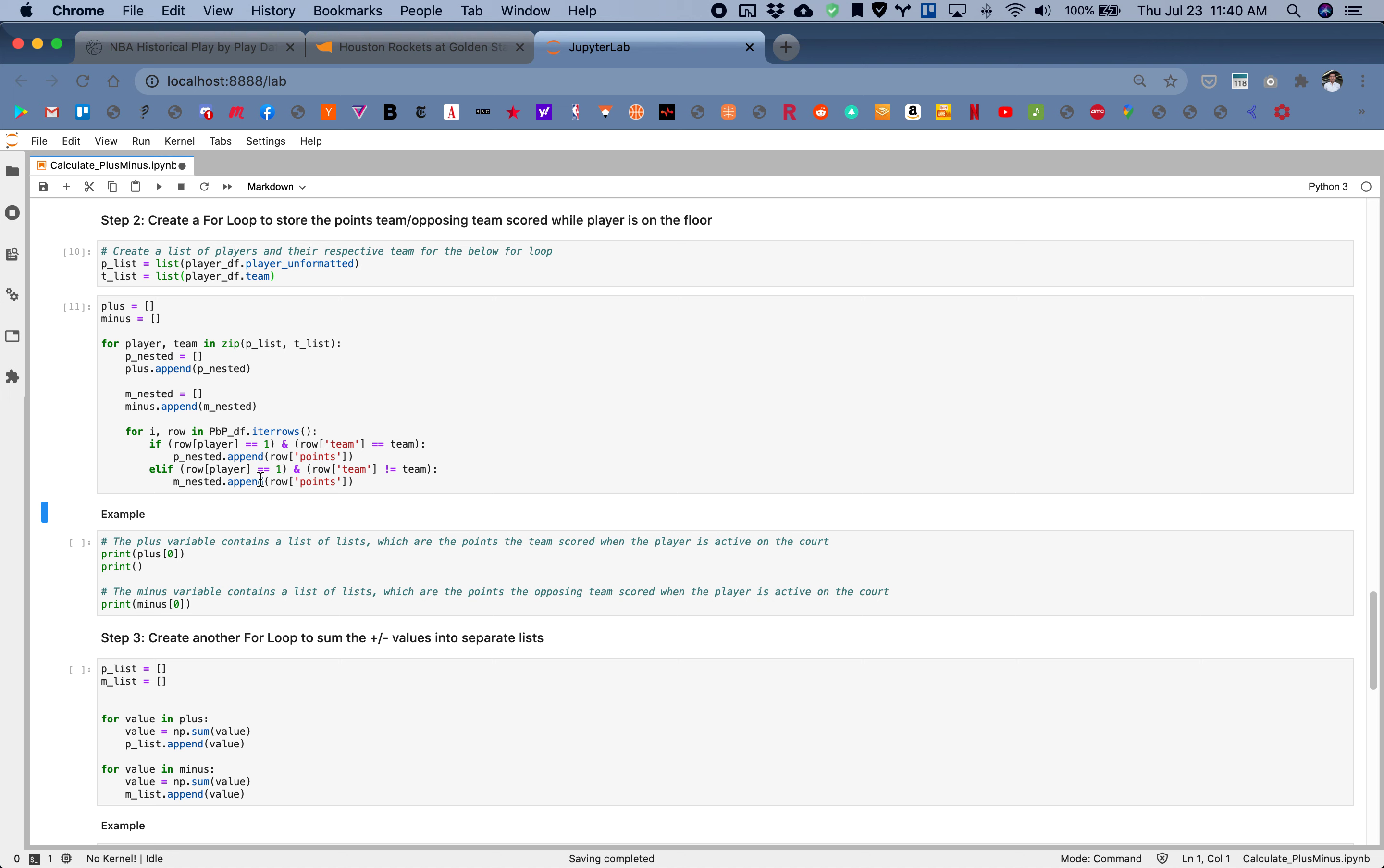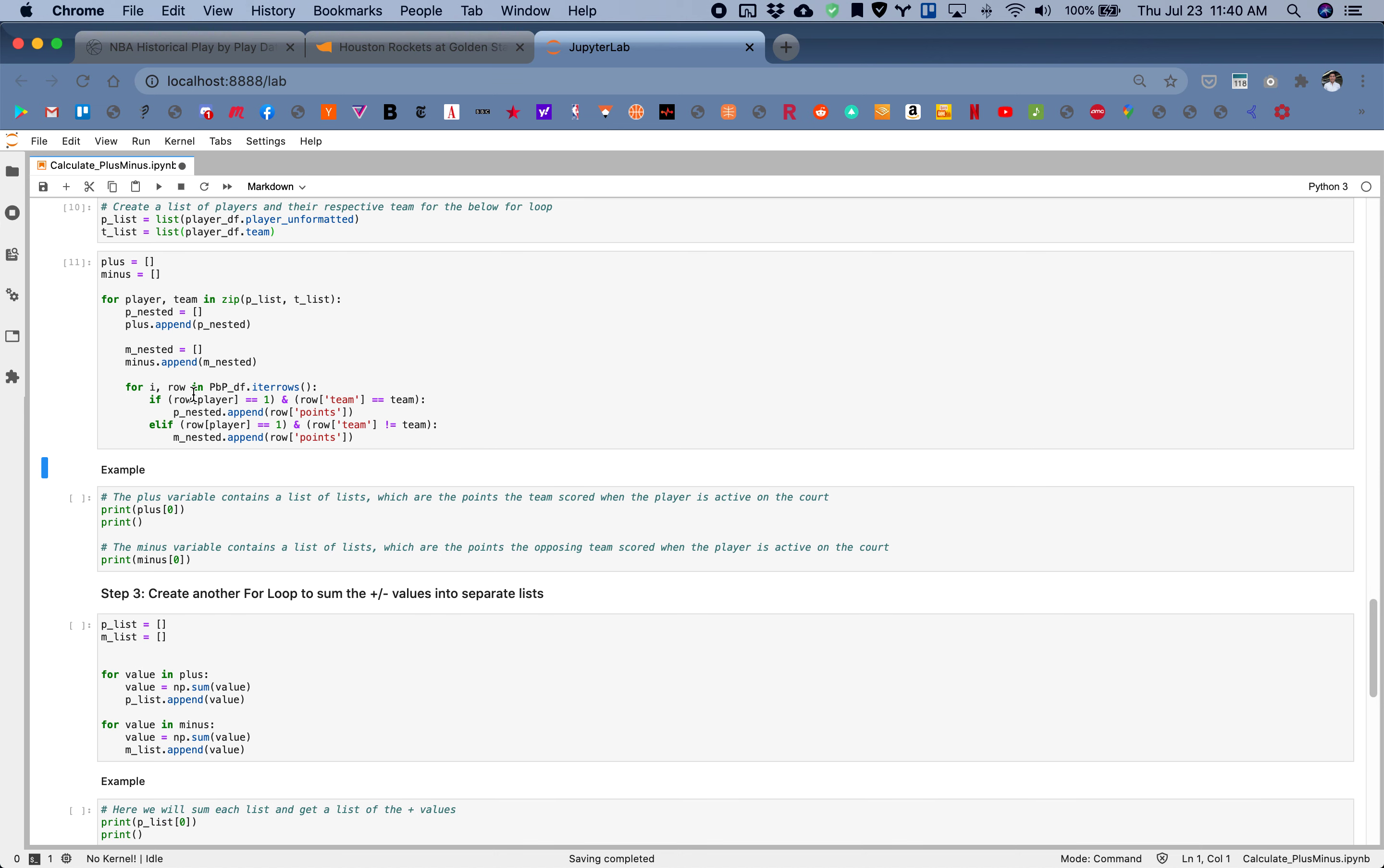Then points against, which is when that player is on the floor and then the opposing team right here. That's minus_nested and that gets stored in this function here.